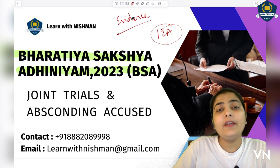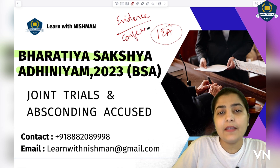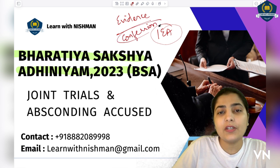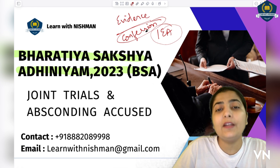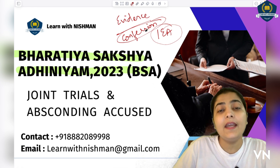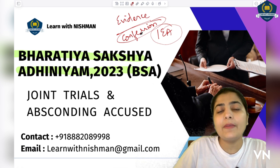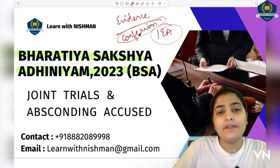Coming to the next thing — confessions mein bhi change aaya, jis par humne bahut elaborately discussion kar li hai ki confessions mein kya include kiya gaya hai, kya include nahi kiya gaya hai. So the link related to that is visible above — go and watch that as well. Confessions.